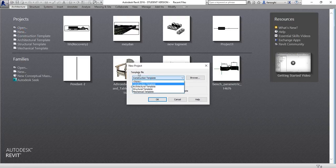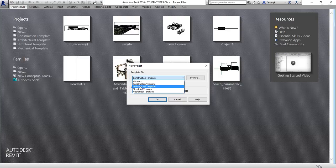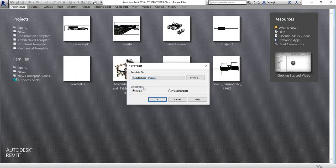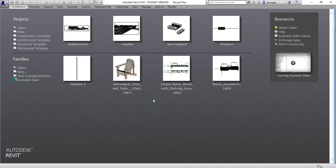You have different kinds of template files that you can use, but basically architects use the architectural template or construction template. Construction has more options and more professional objects than architectural, but now we are going to start with the architectural template and then move to construction. So here we are going to create a new project, not a project template but a project.